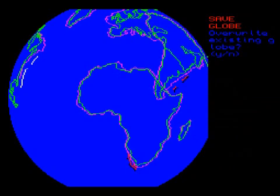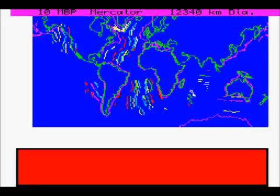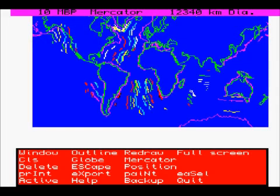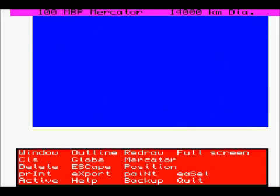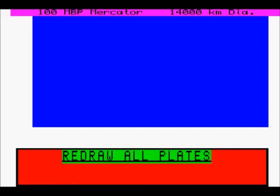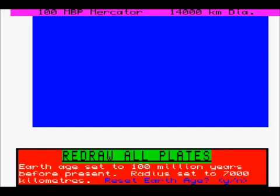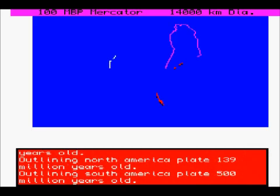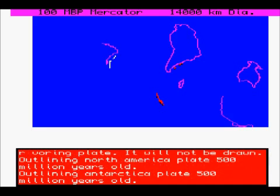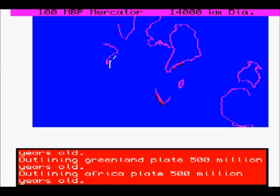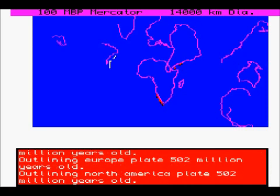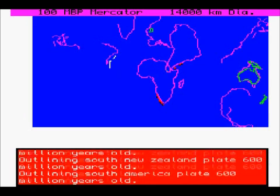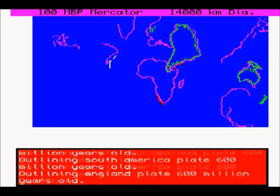Come out with Escape, clear the screen, and we can redraw a Mercator projection. It's already at 100 million years. It's got exactly the same data again — South America has been moved to a very strange place, and notice how all the continental plates have all moved apart.